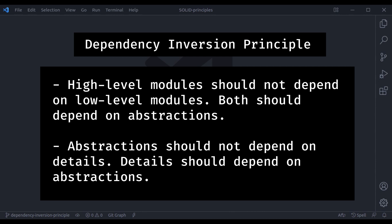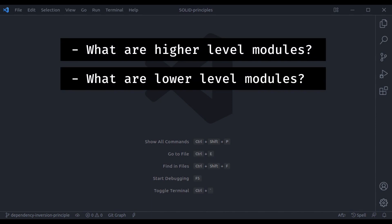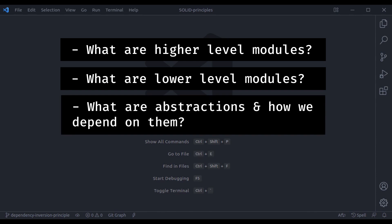Confused, right? When we hear a definition like that, it just basically flies right over our head. What is this definition trying to say? What are high-level modules and what are low-level modules? What are abstractions and how do we depend on them?